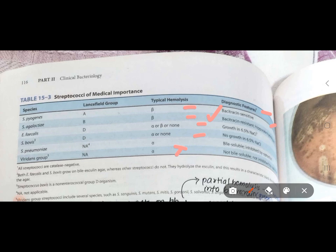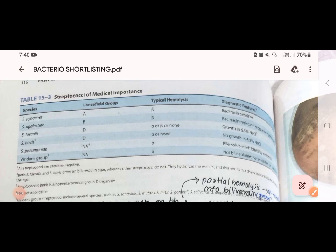For alpha hemolytic streptococci, we have S. pneumoniae and viridans streptococcus. To separate these two, we use the Optochin disc test. S. pneumoniae is Optochin sensitive — it is inhibited by Optochin — while viridans streptococcus is Optochin resistant and not inhibited by Optochin.